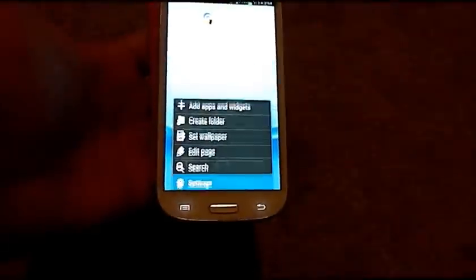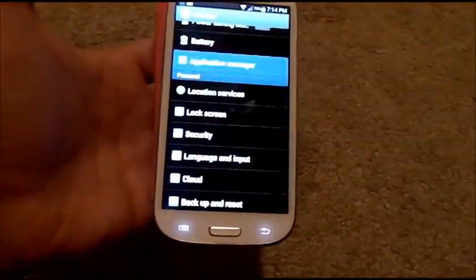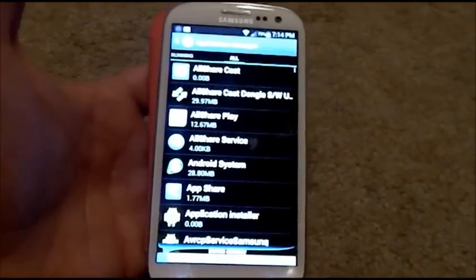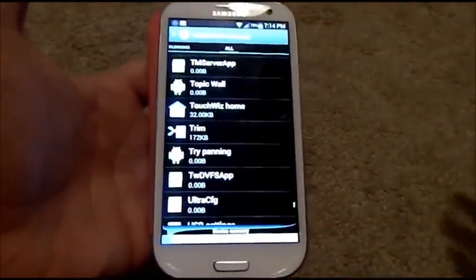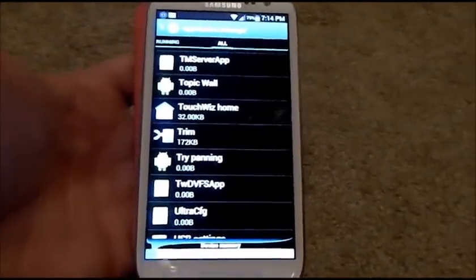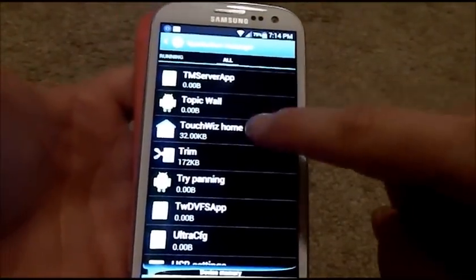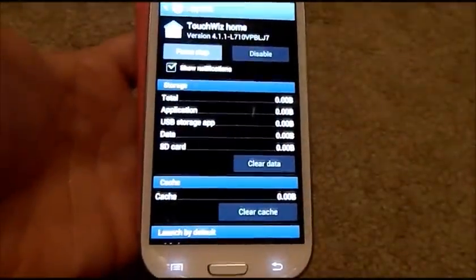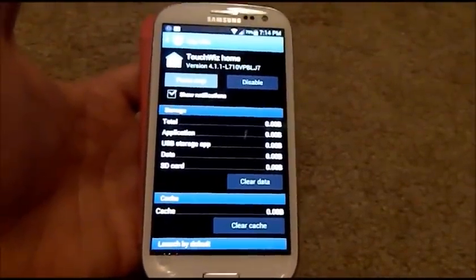Hit the menu, then settings, and scroll down into the Application Manager. Underneath the Application Manager, scroll over to where it says All, then scroll all the way down to TouchWiz Home. If nobody knows what TouchWiz means, TouchWiz is the UI that Samsung uses. Go into TouchWiz Home and just clear the data — hit Clear Data, hit OK. Basically what you just did is cleared everything that the home screens were saved to.